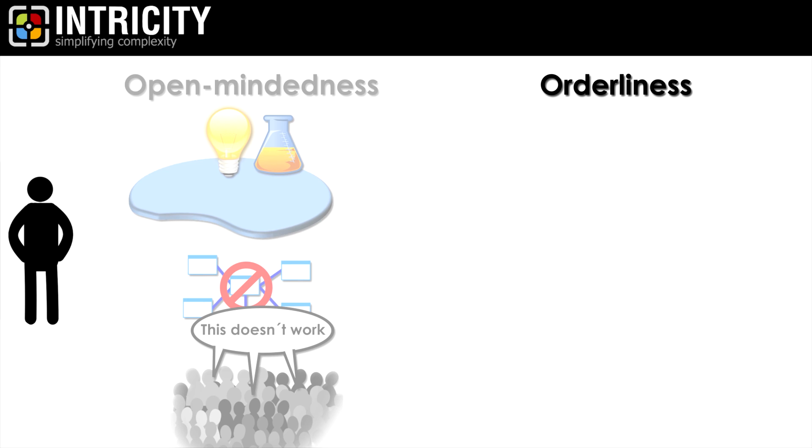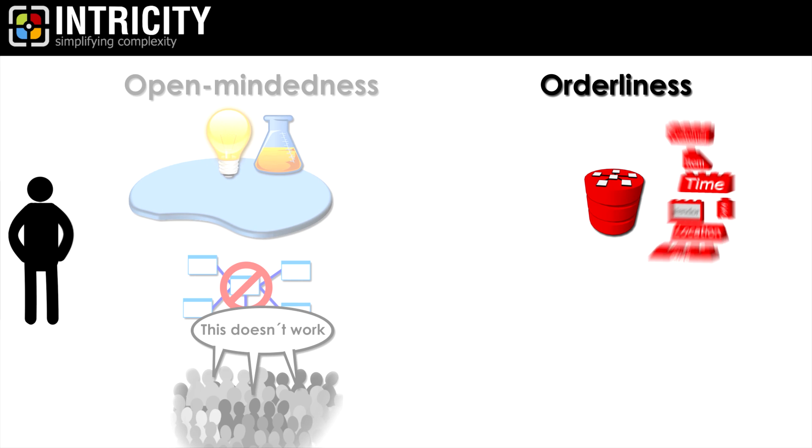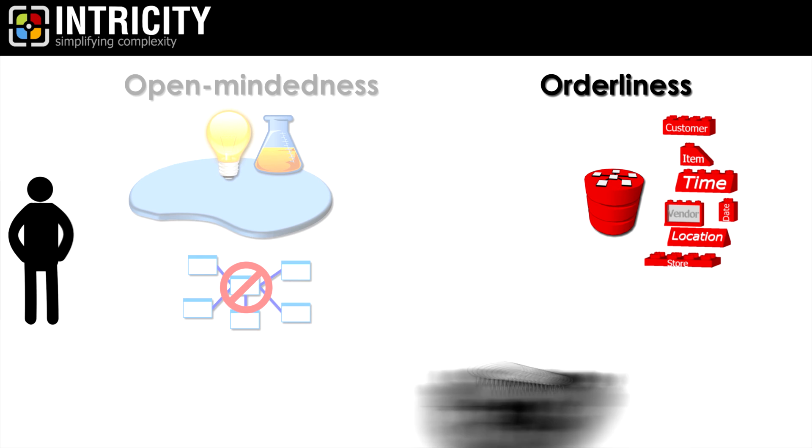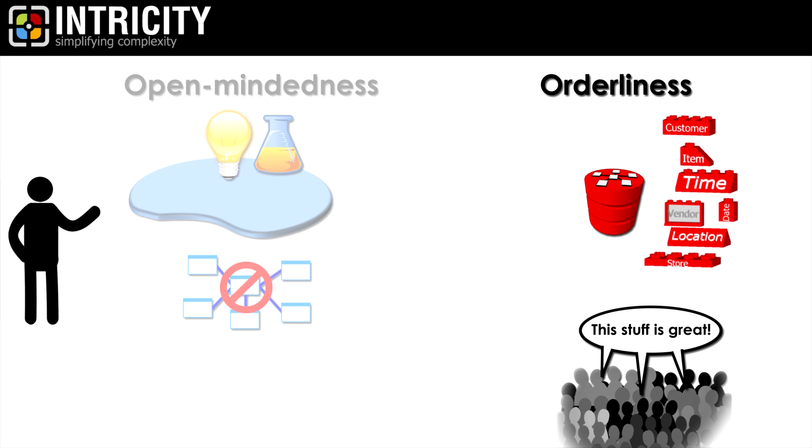The trait of orderliness is directly related to a data warehouse. In data warehousing, we seek to conform dimensions and measures into queryable components which are consistent, governed, and easier for an ever-scalable audience to consume.